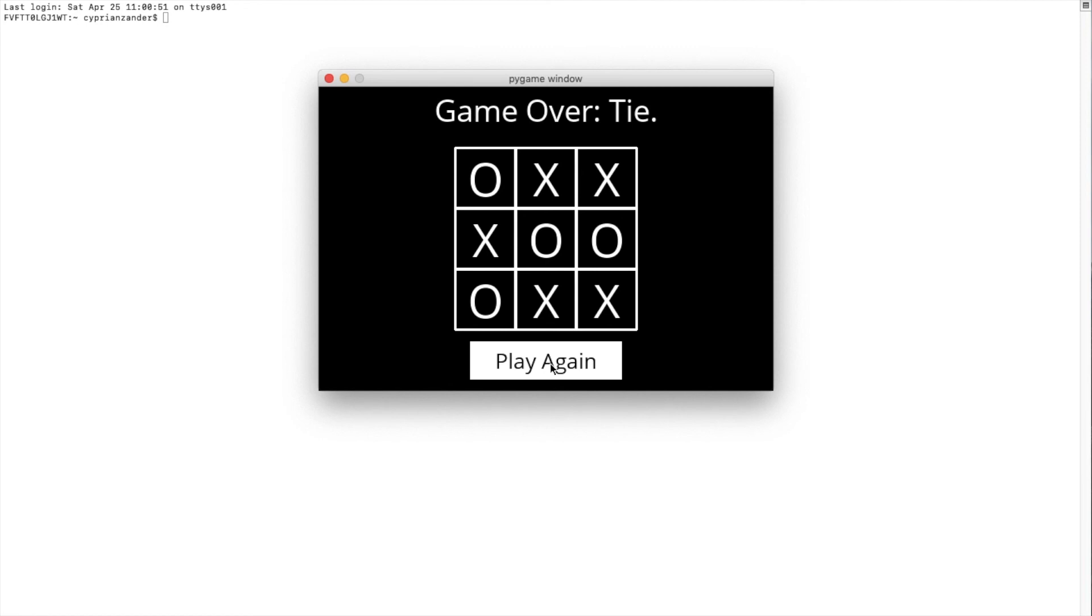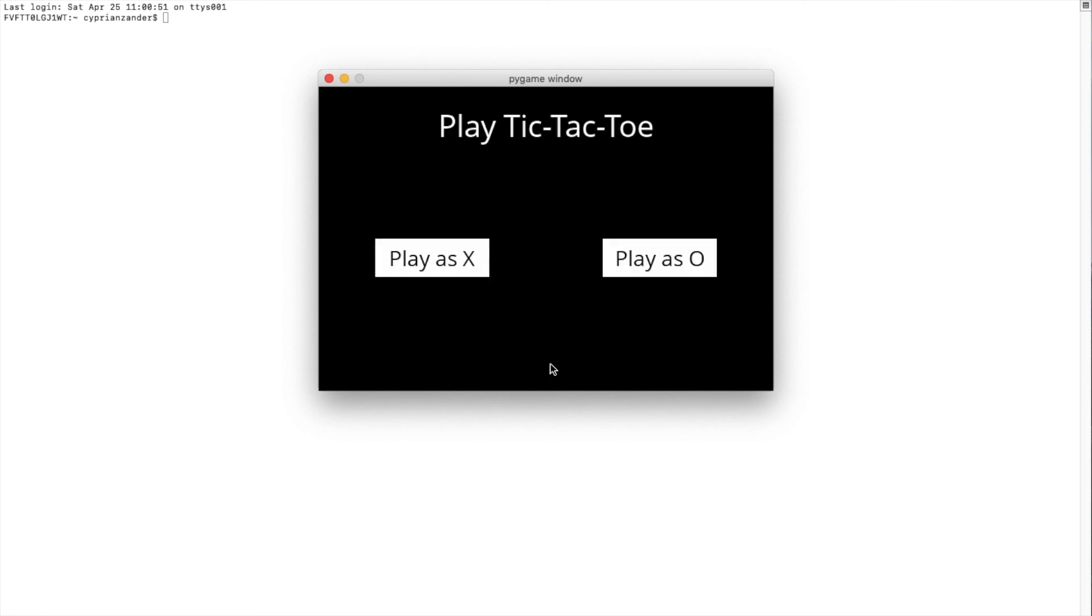So yes, that was my implementation of Project Zero B. I believe it meets all the criteria and recognizes all game states when a game is finished. And I believe at all times the AI does choose the optimal solution for it to win a game.